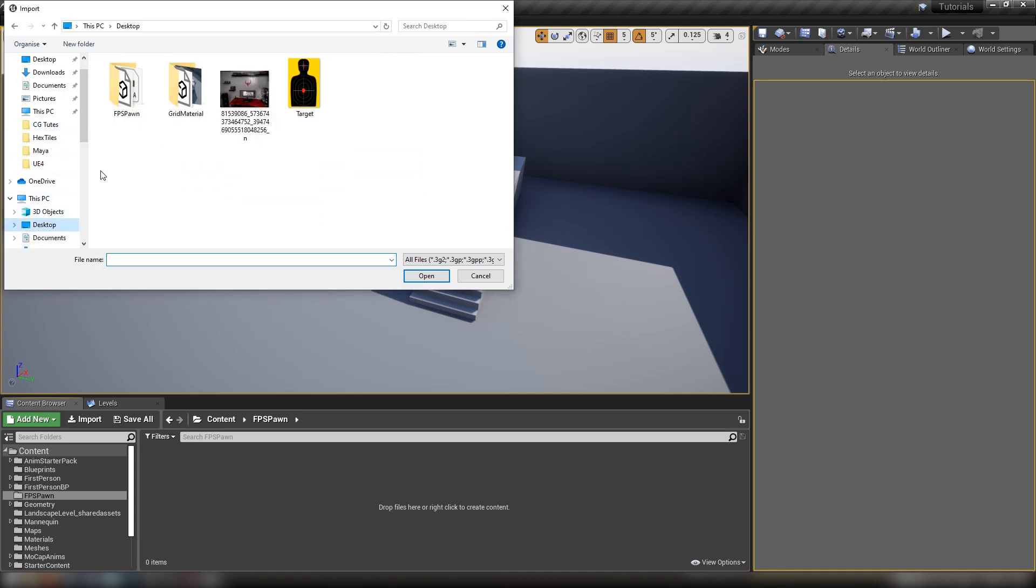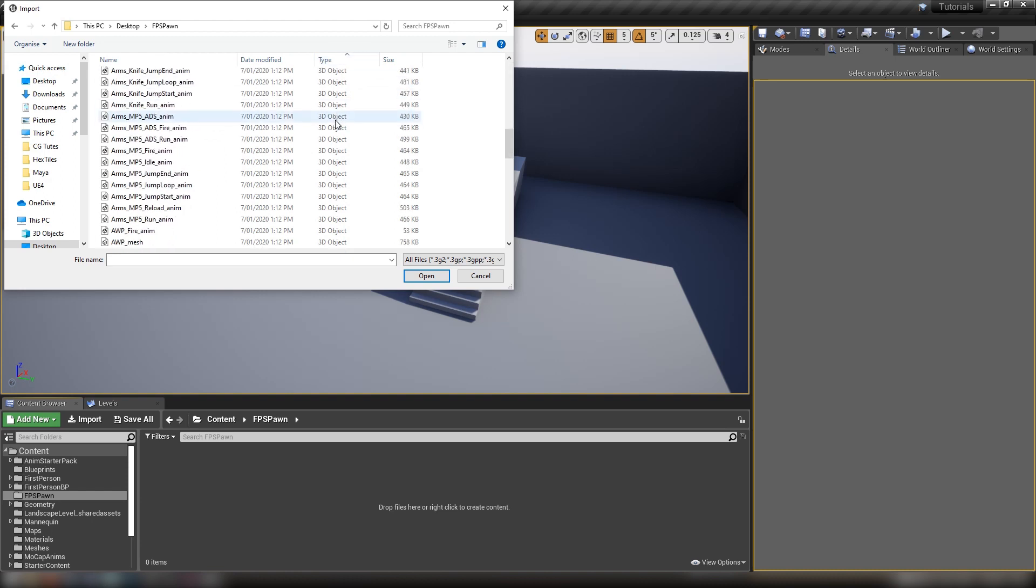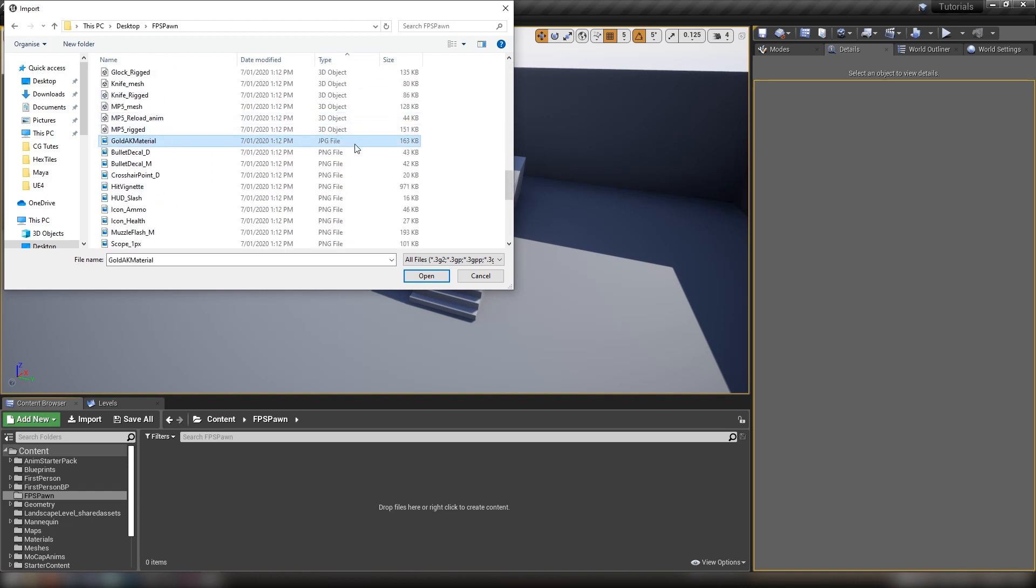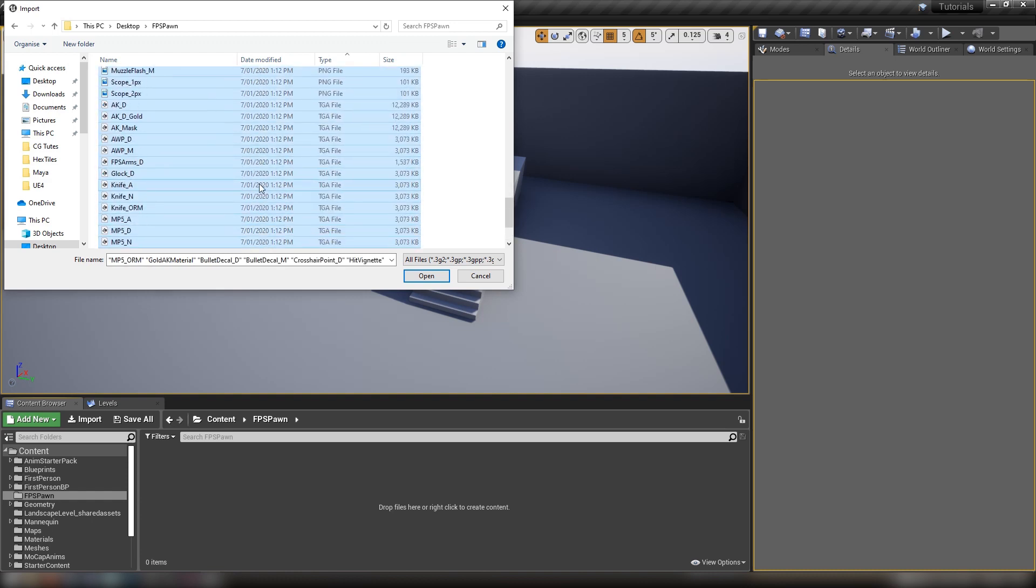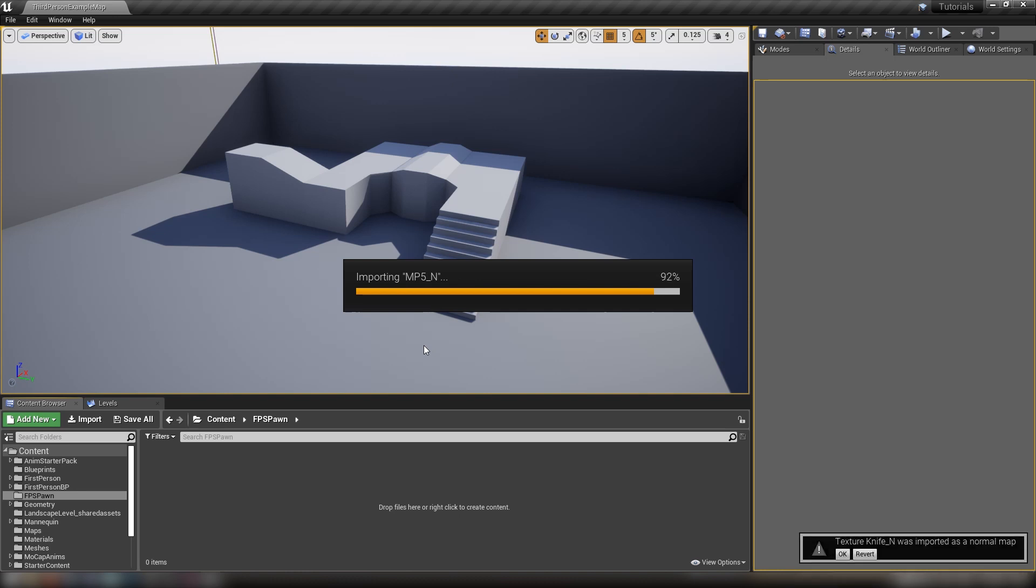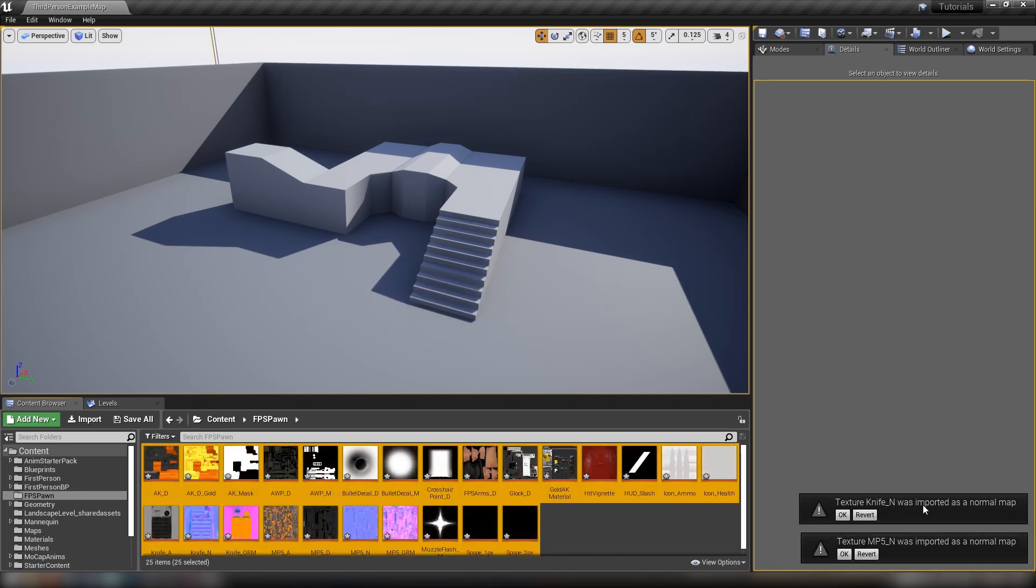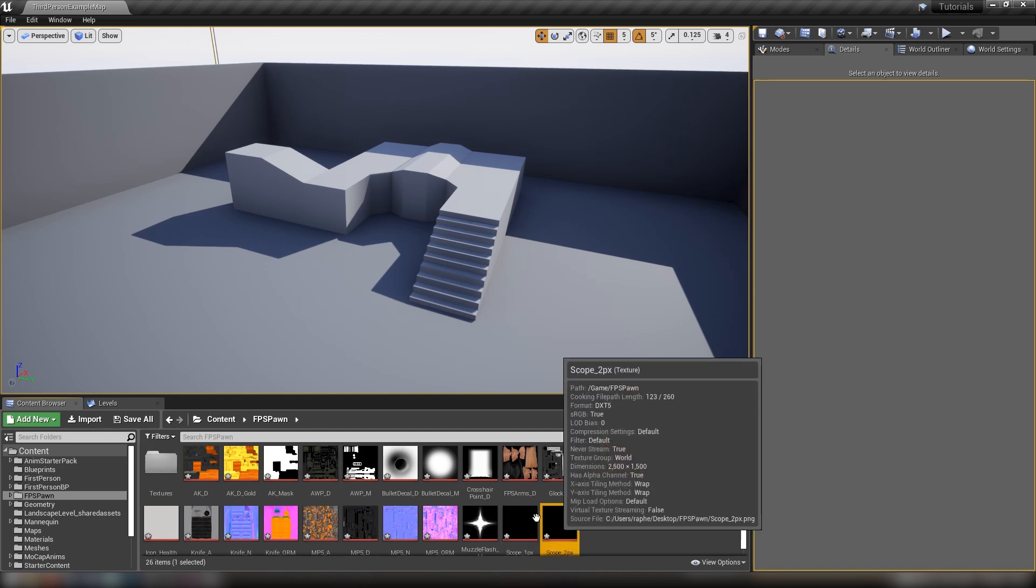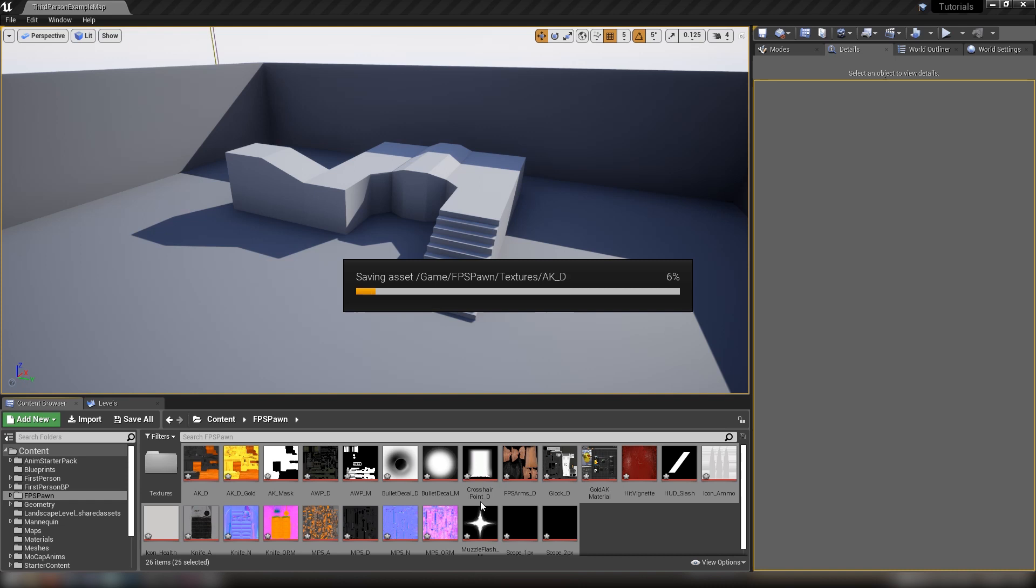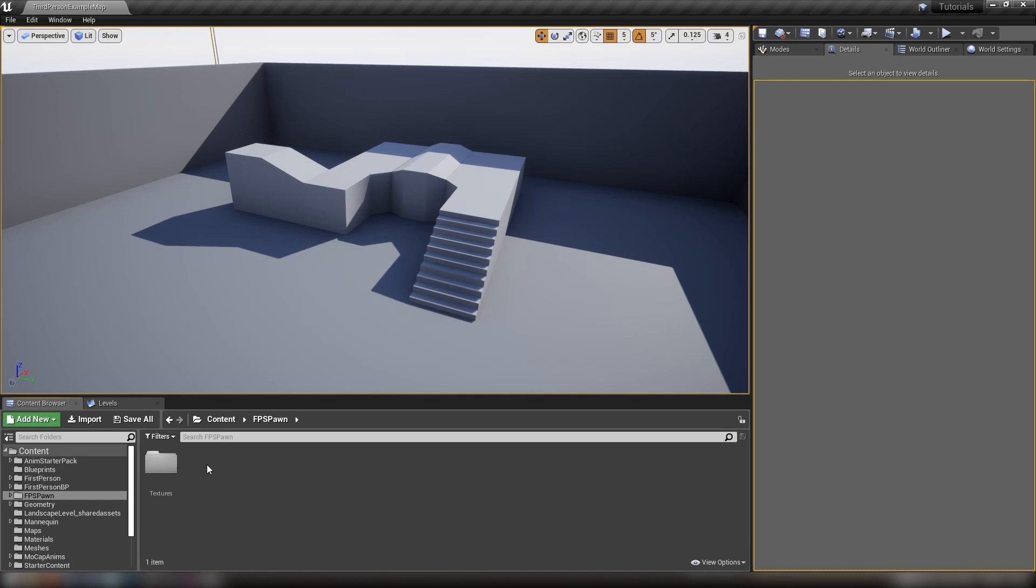Before we set up our folder structures, we can start importing some things. Let's organize by type and import our JPEGs, PNGs, and TGAs - these are all just texture files. It'll take a couple of seconds and bring up an alert so our normal maps are imported as normal maps. Then we'll make a new folder called textures and drag all of these into it. Hit move here so it actually moves all the assets.